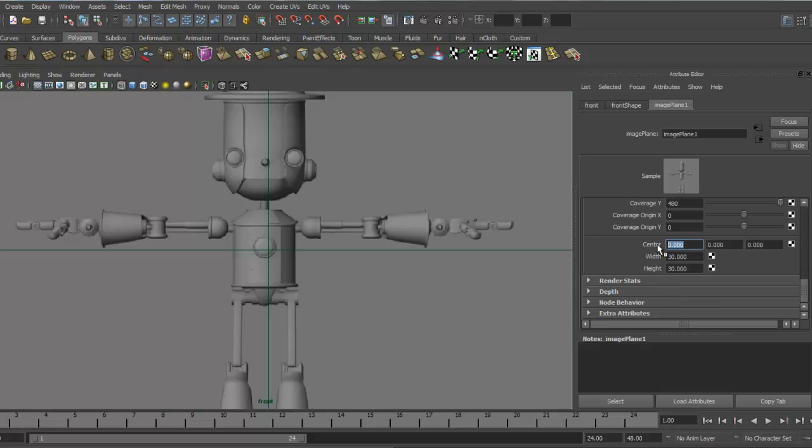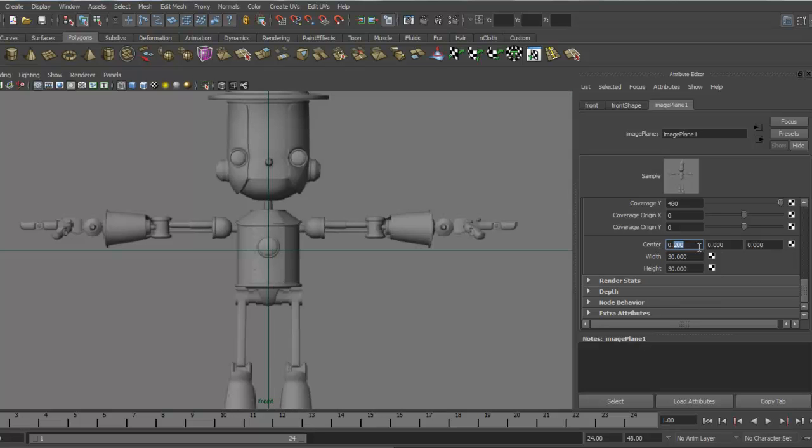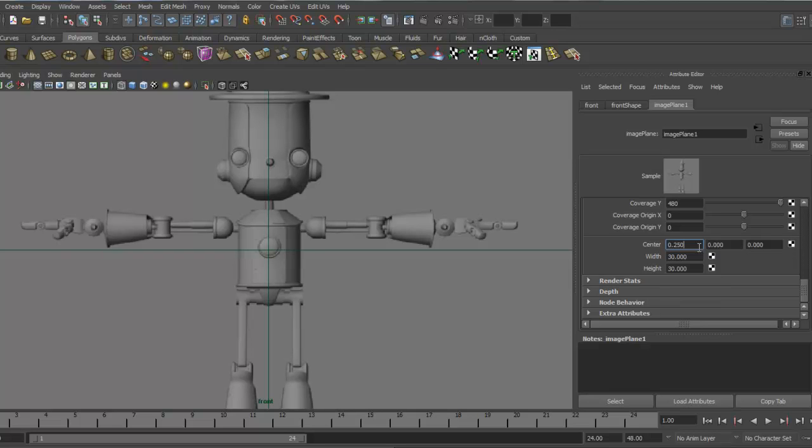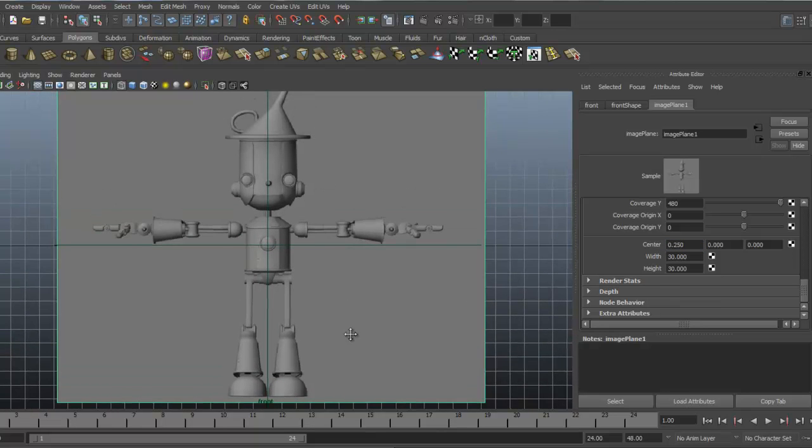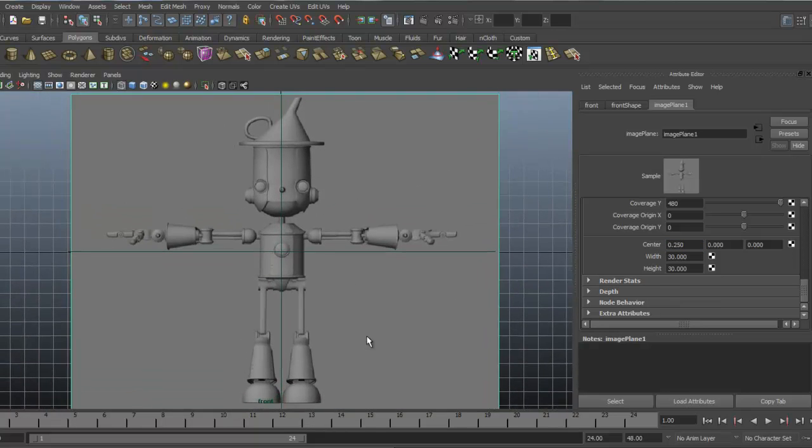So I'm going to start by moving it over. Try 0.25. And that looks fairly close. See where he's at there.